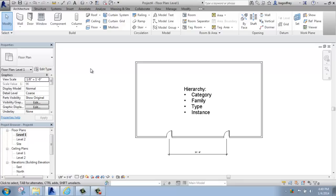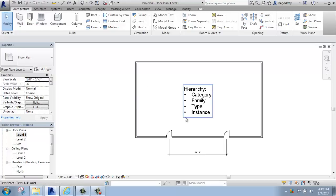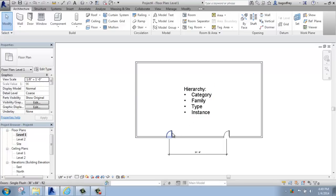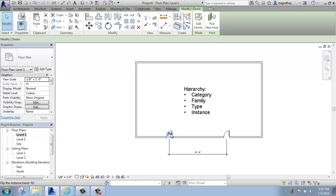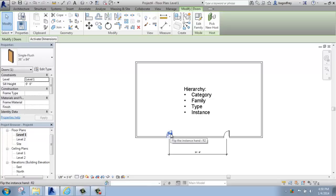The next step down is family. A family is an element that has a predefined behavior or structure that it has in common with but differs from other families. Within the category of door, if I click on one of my doors here and look in the Properties palette...